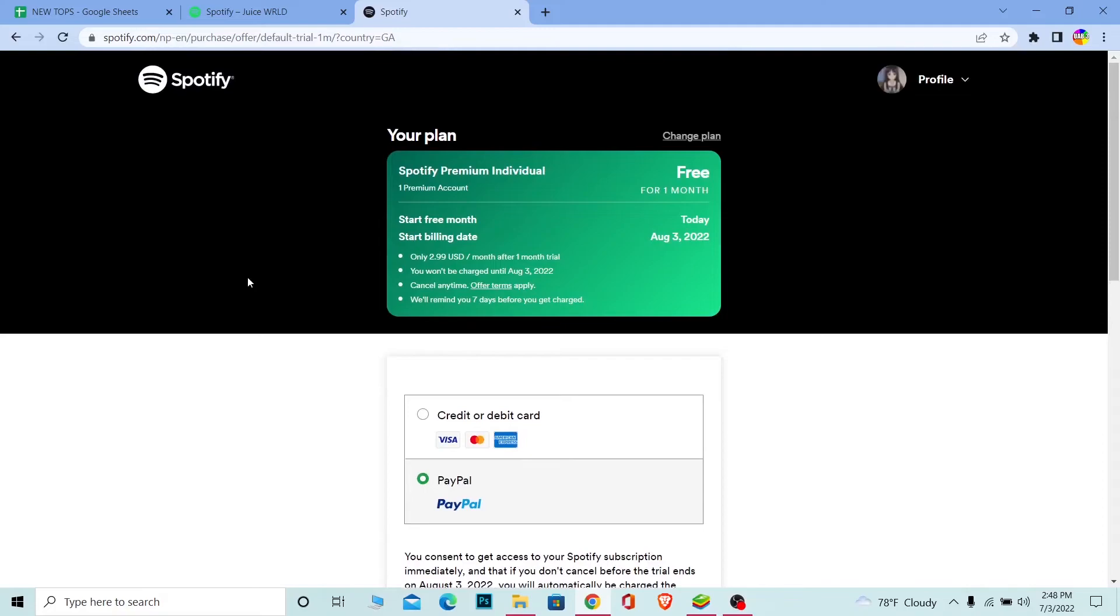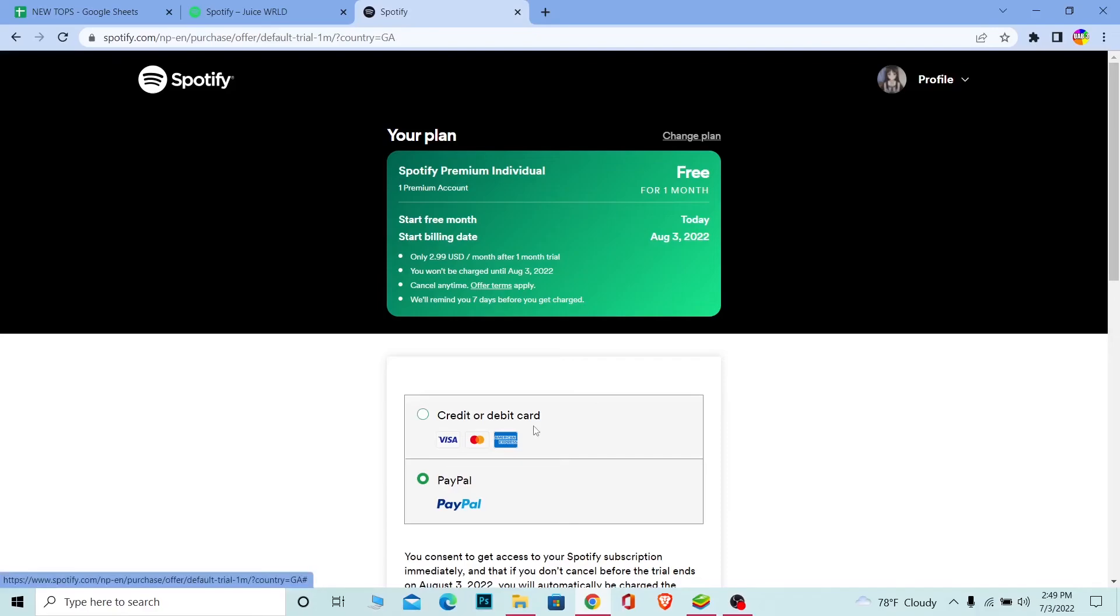This is because the Premium plan is different according to different countries. In Nepal it's different, in America it's different, in England it's different. Choose whichever country you want and pay for Premium, and basically your Spotify region will be changed.